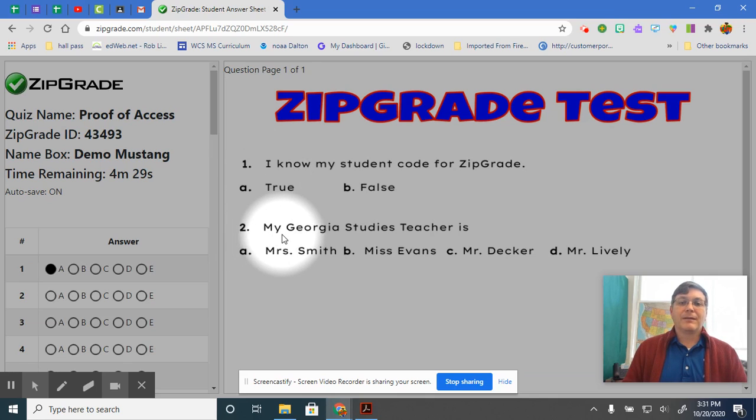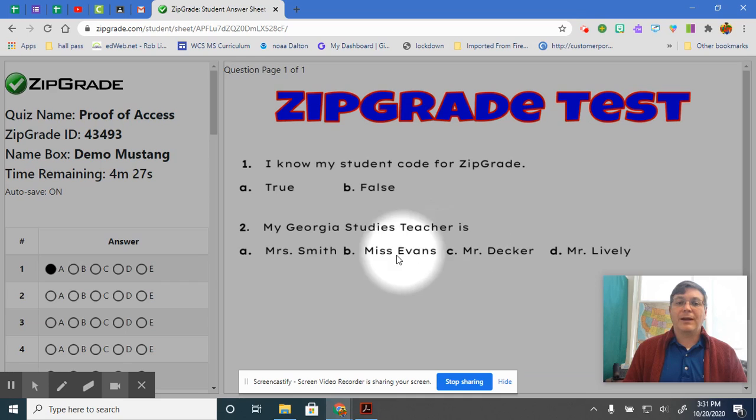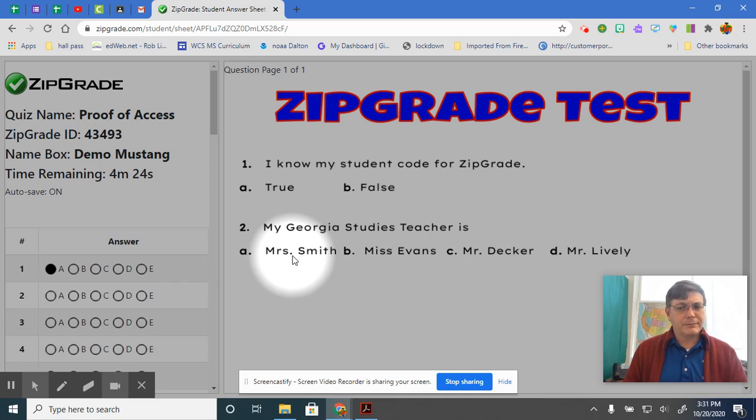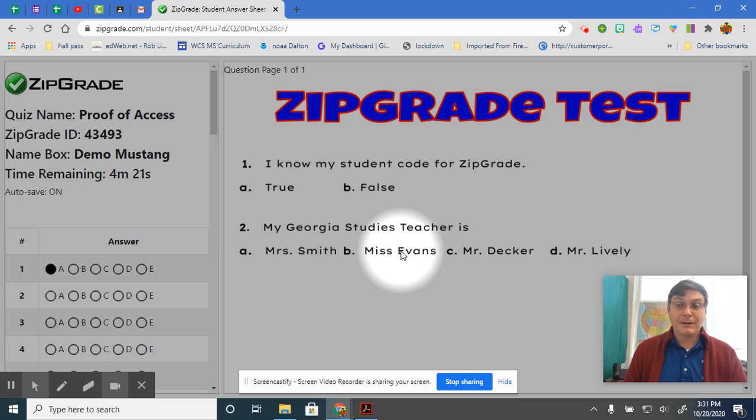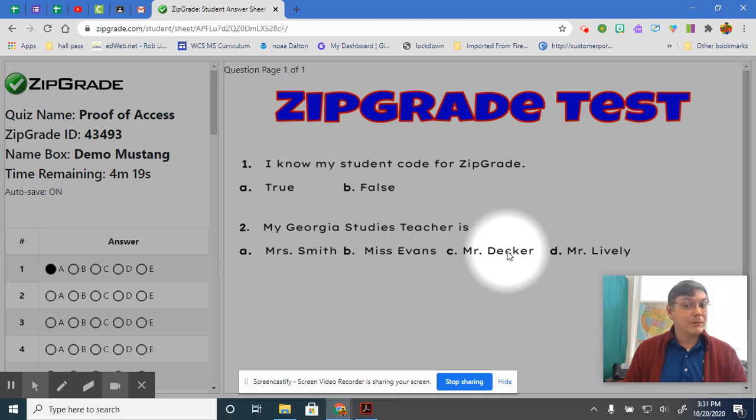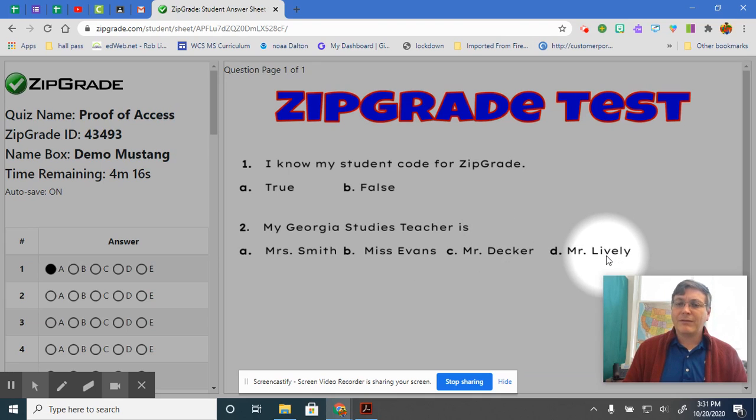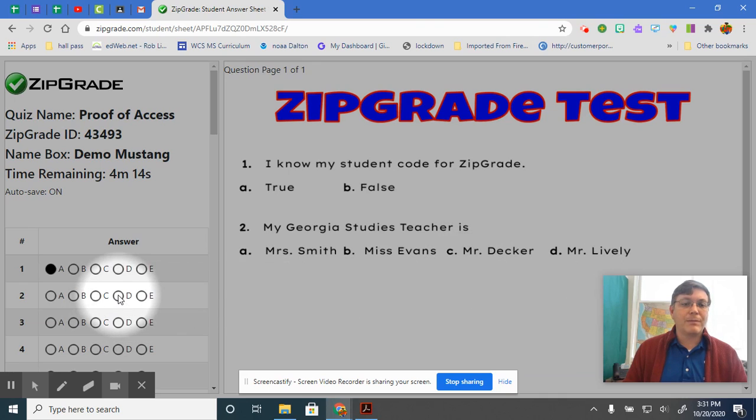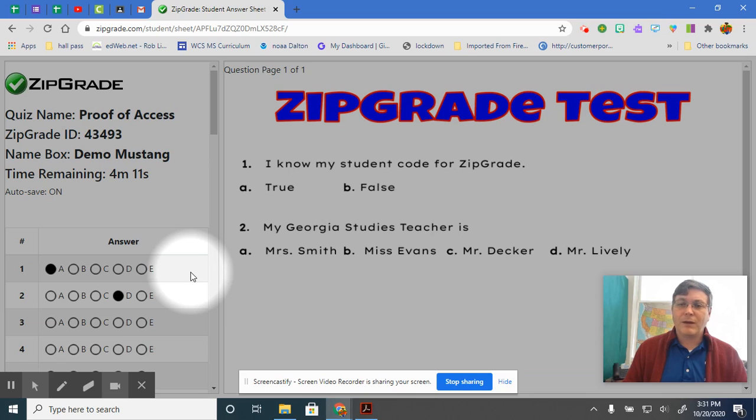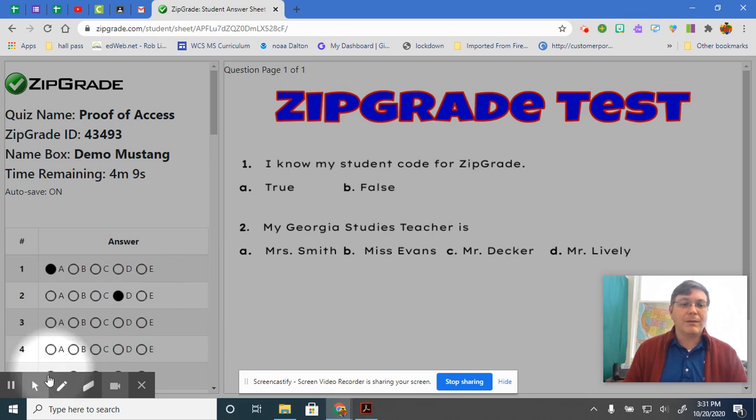Next, my Georgia studies teacher is Mrs. Smith, Ms. Evans, Mr. Decker, or Mr. Lively? You better say Mr. Lively. That's my name. I only come on here every week and make you a video and talk to you and send you emails and everything.